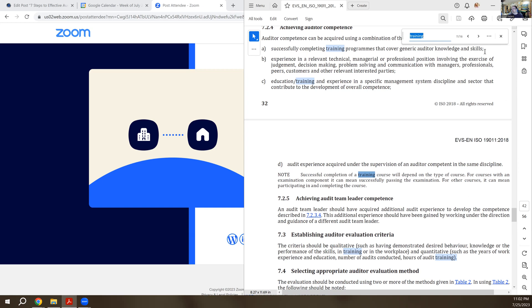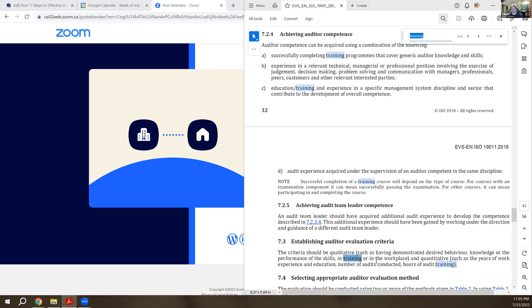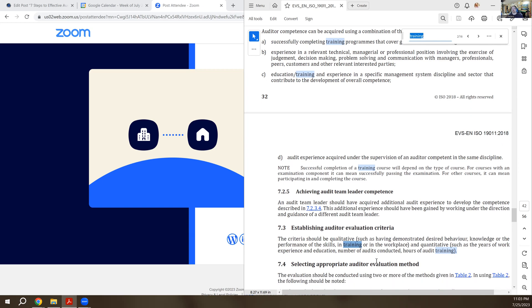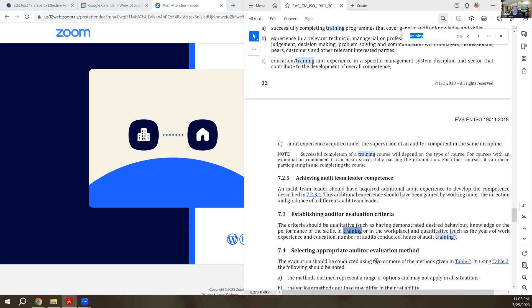Two other areas down here at the bottom of this page. One of them is establishing auditor evaluation criteria. So it depends on what you're trying to evaluate, but you might have criteria be the number of hours they've audited, the number of audits they've performed, how many supplier audits, what standards they've audited to, whether they've led a team versus being a team member.